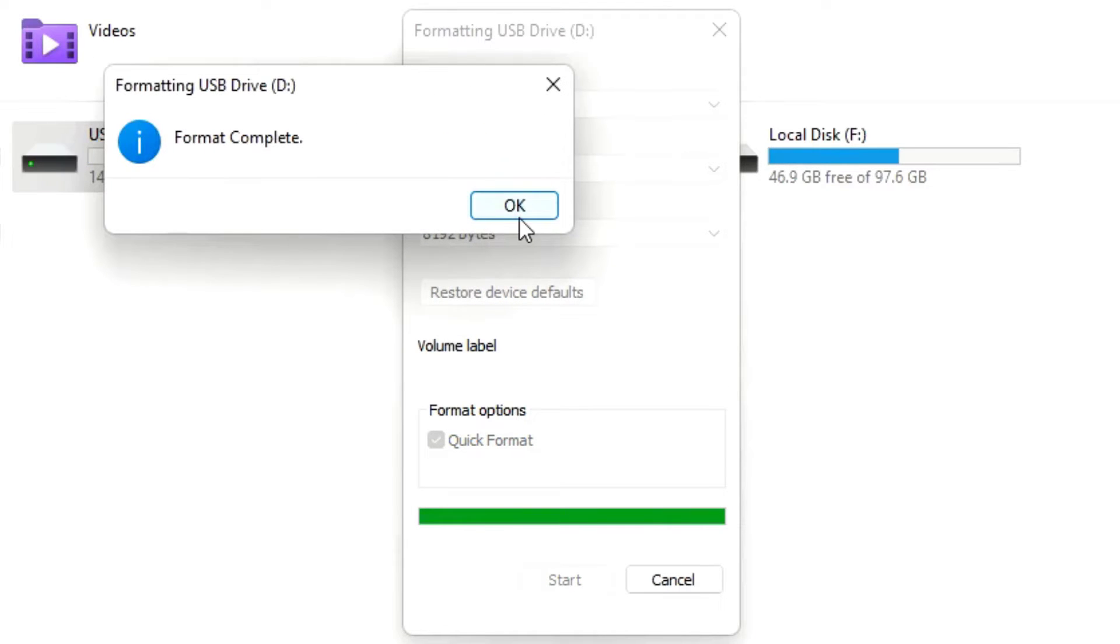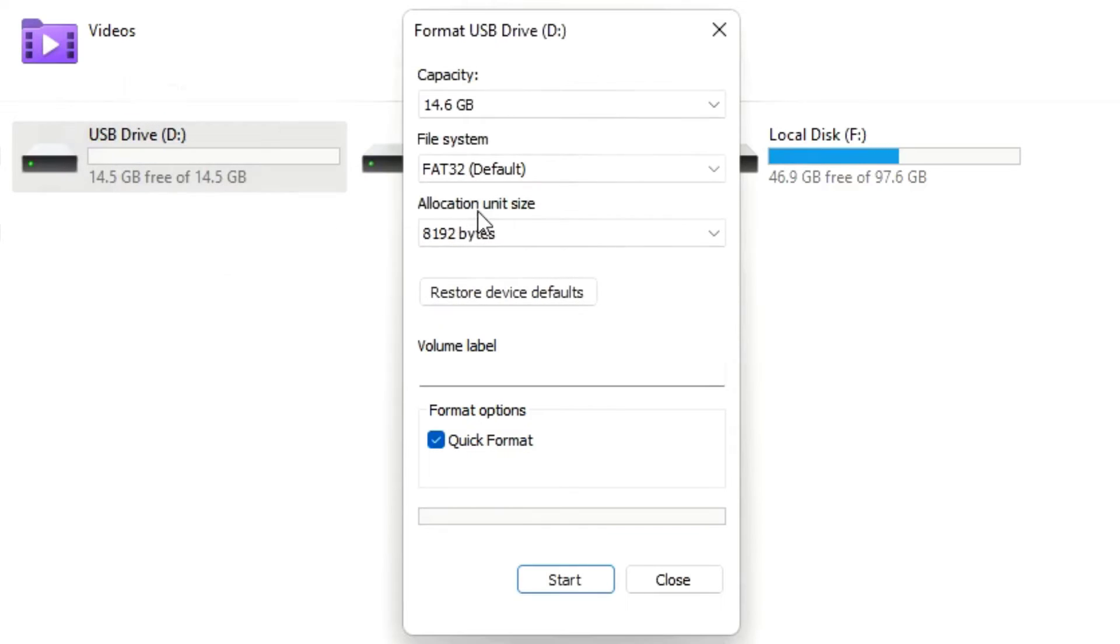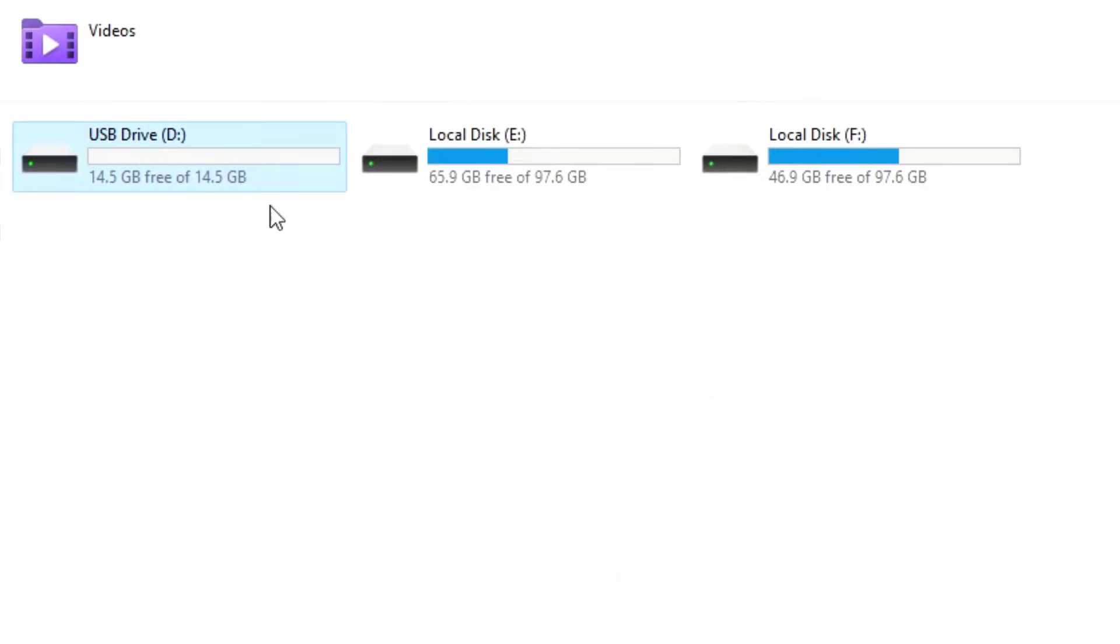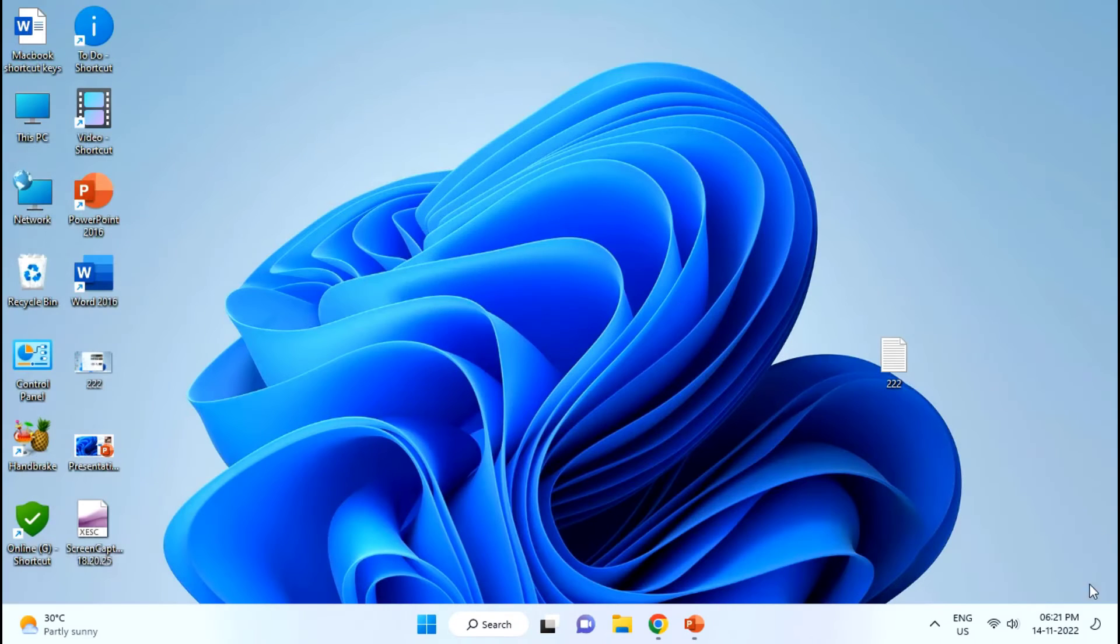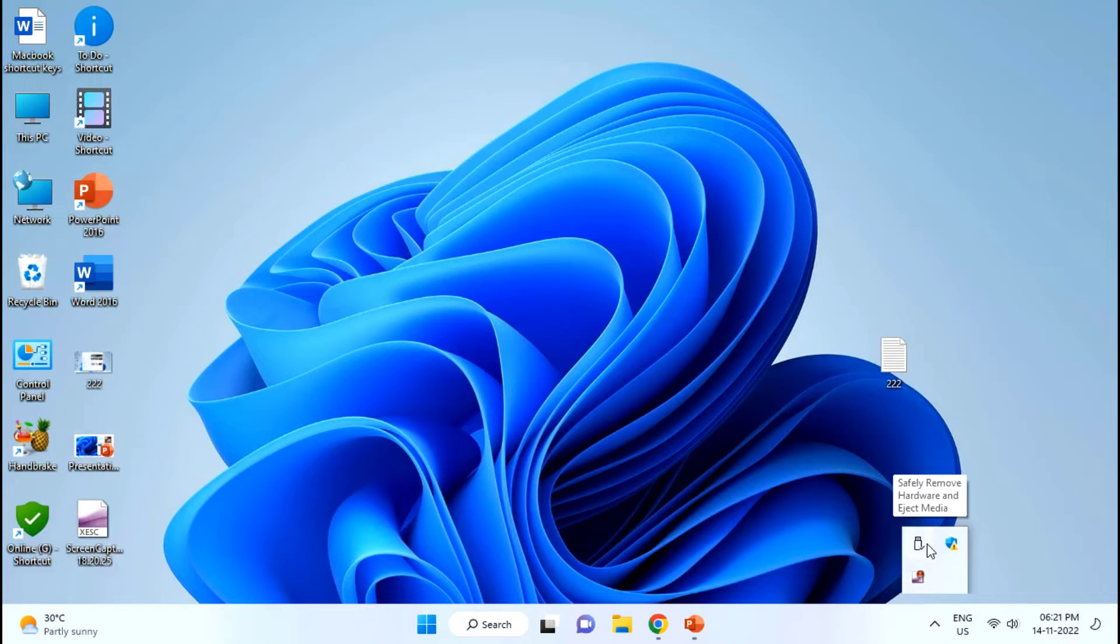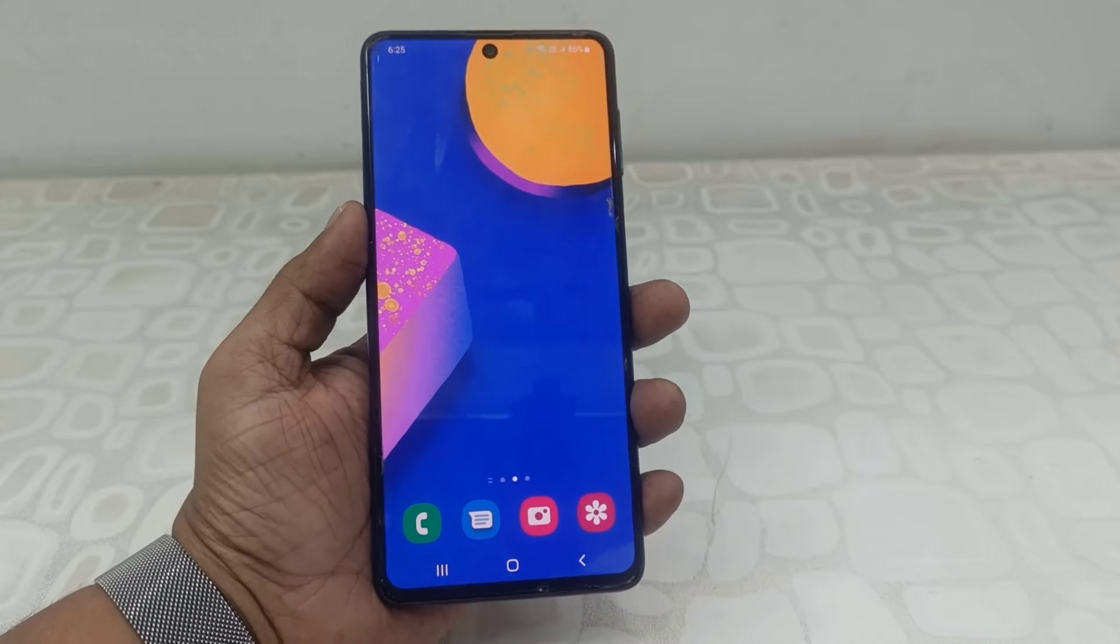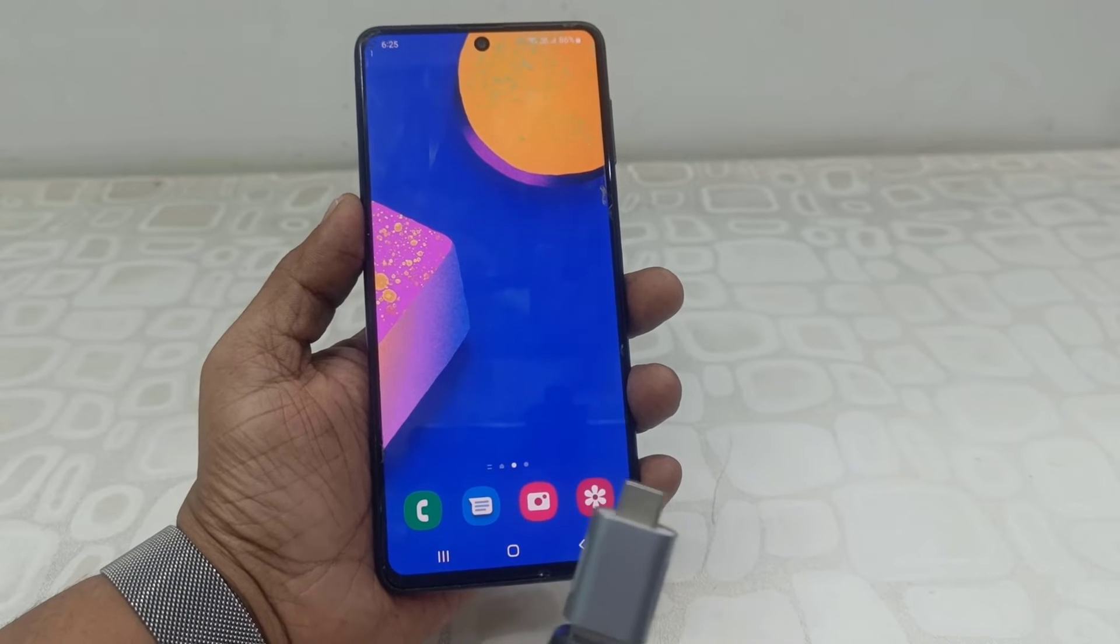Okay, format is complete. Now my pen drive is empty and formatted as FAT32, as you can see here. After this, remove the pen drive from your PC and now let's try using my phone.